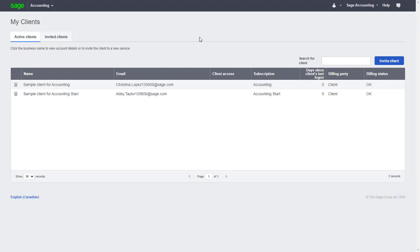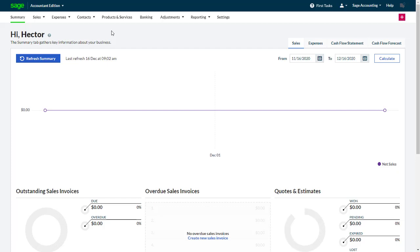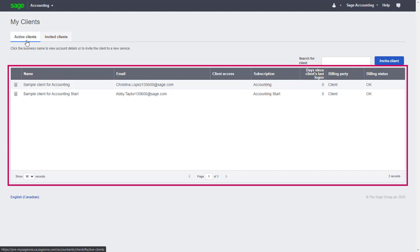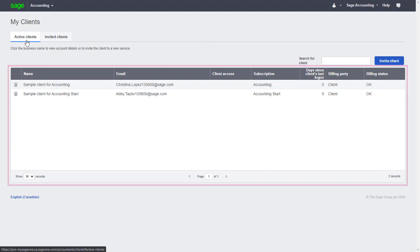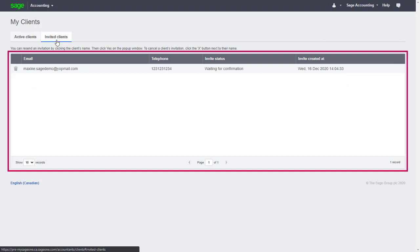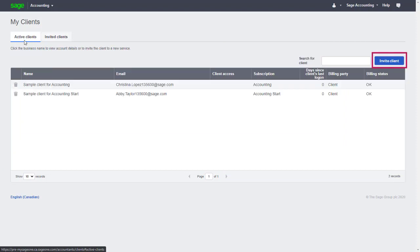After logging in, we start on the My Clients page. If after logging in you've started on the complimentary accounting company file instead, remember to select Accountant Edition from the dropdown menu at the top left. From the My Clients page, we can see a list of active clients we're already working with. From the Invited Clients tab, we can see a list of invitations to clients that are waiting to be accepted, and we can start inviting new clients by clicking the Invite Client button.